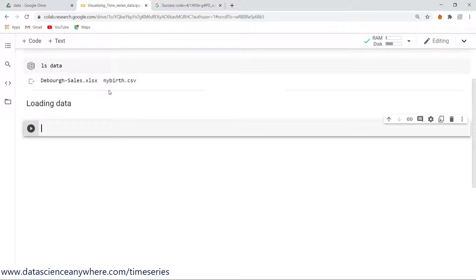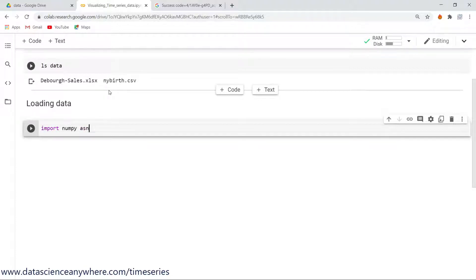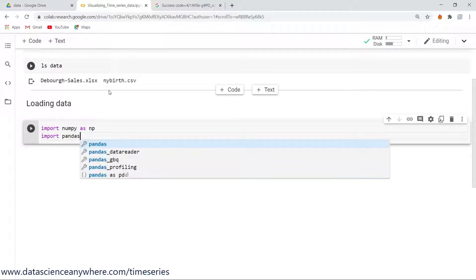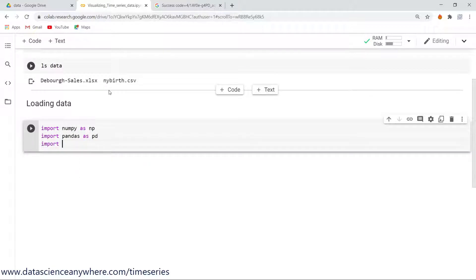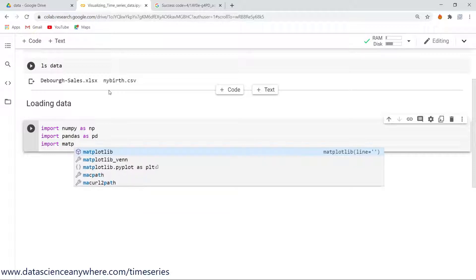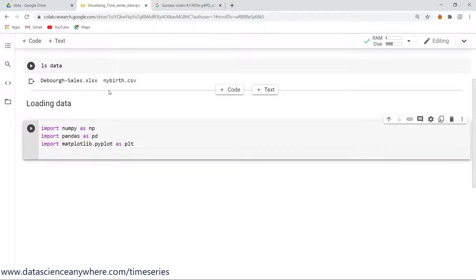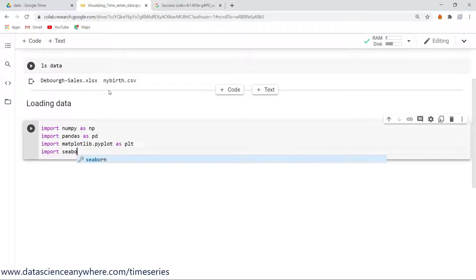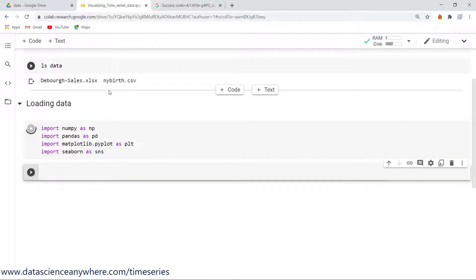Let's import all the libraries. Basically we need to import three important libraries: one is numerical Python, second one is pandas as pd, and third one is matplotlib. Apart from that, I need to import seaborn as sns.